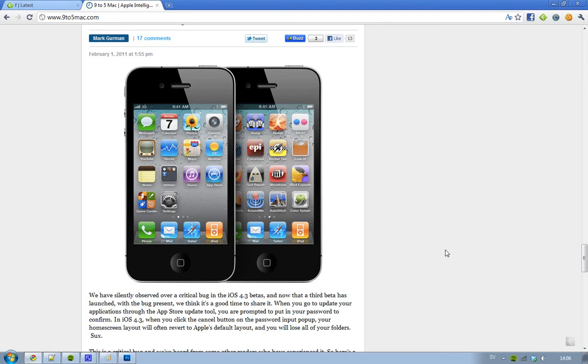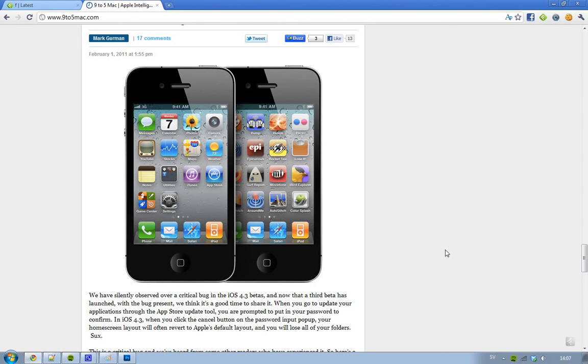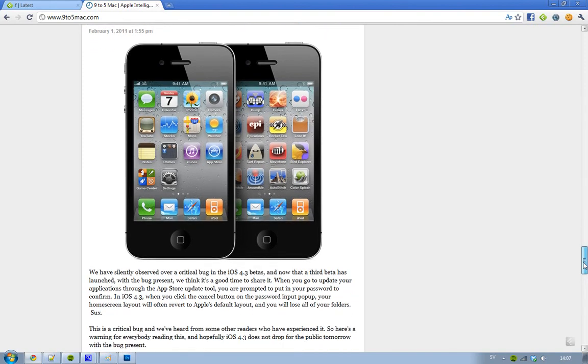will revert to Apple's default layout and you will lose all of your folders, and that kind of sucks. So hopefully they will fix that. Don't try it - if you're going to update to iOS 4.3, don't try it because they may not fix it. But hopefully they'll fix it now that 9to5Mac have released this critical bug information. That is kind of awesome, and don't try it one more time.